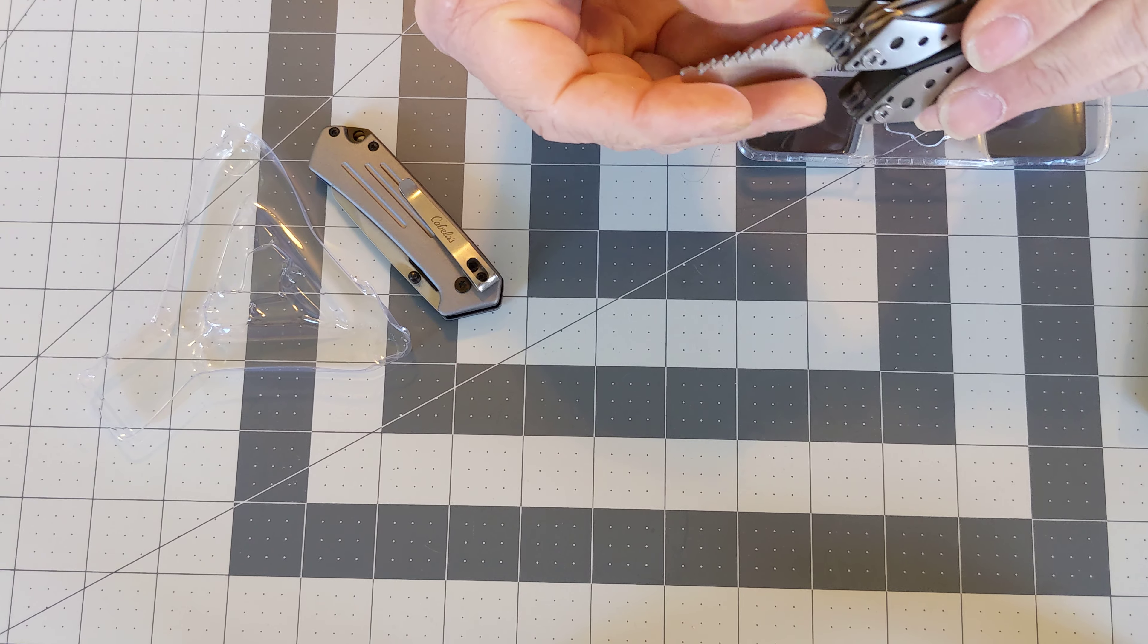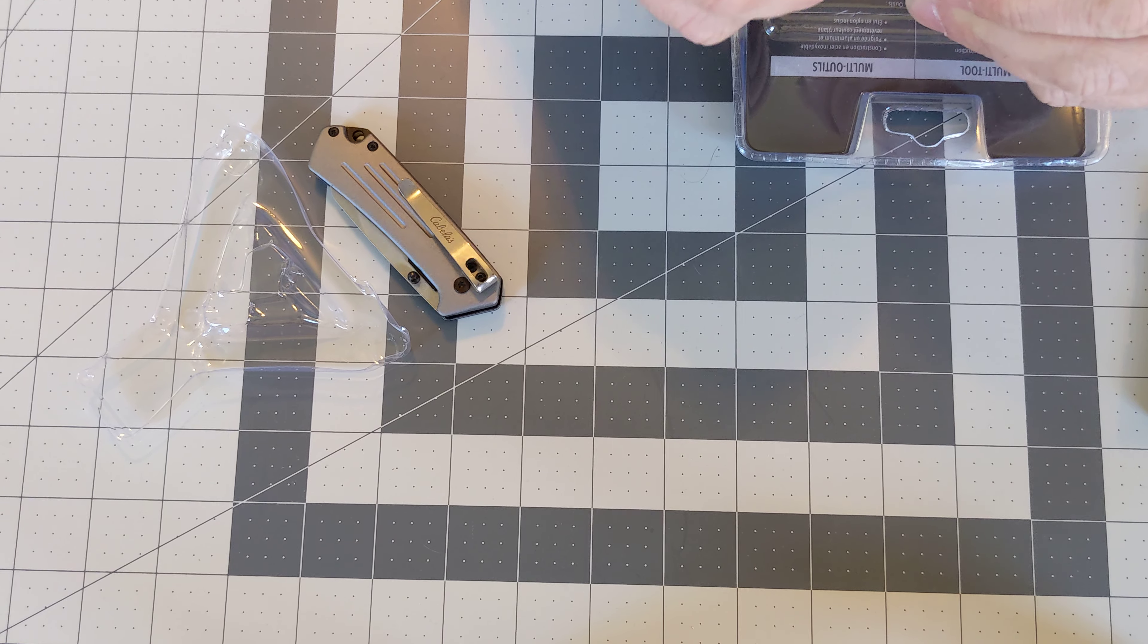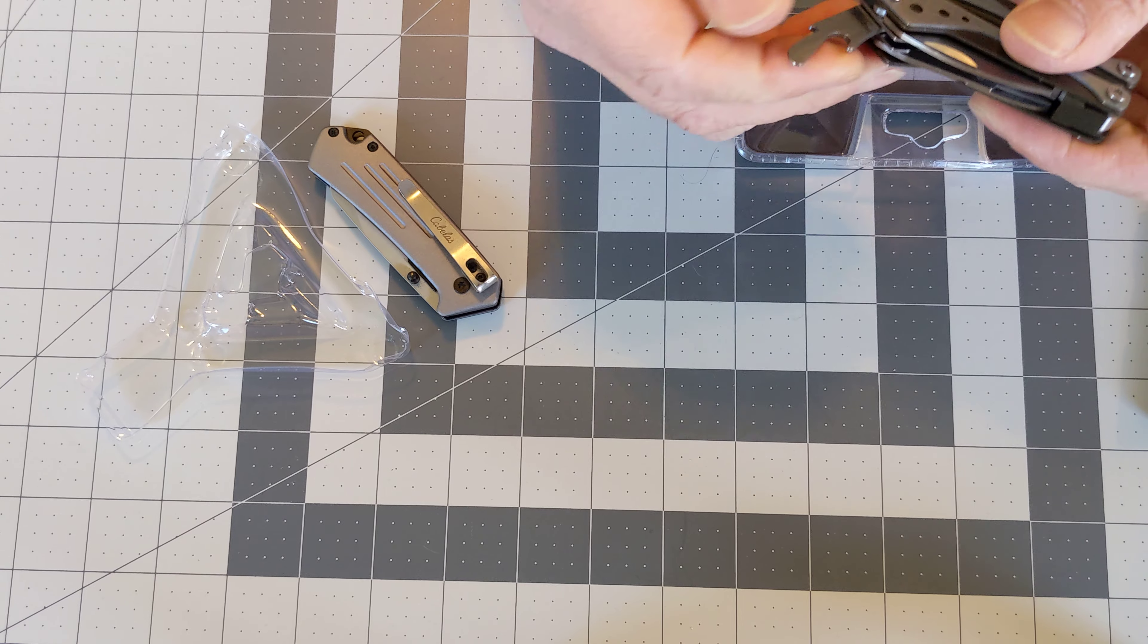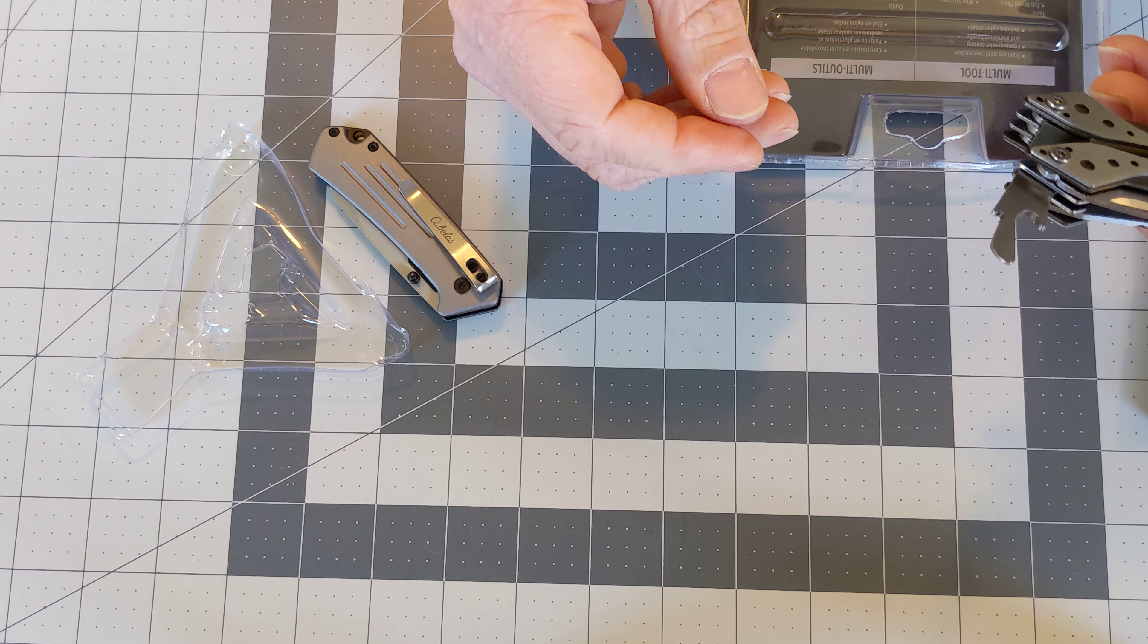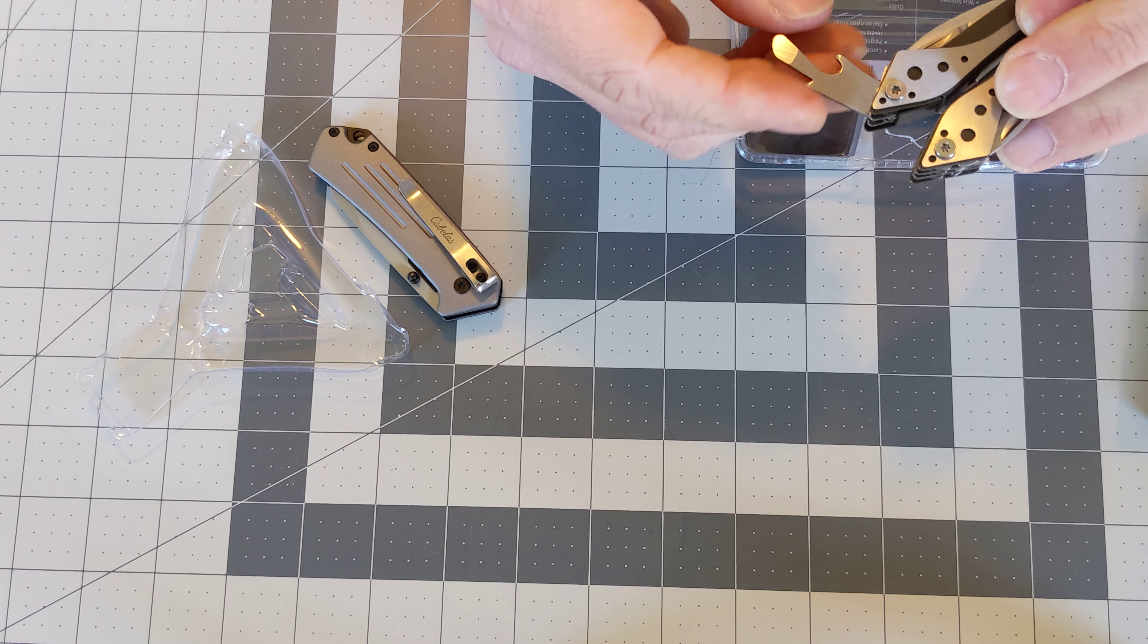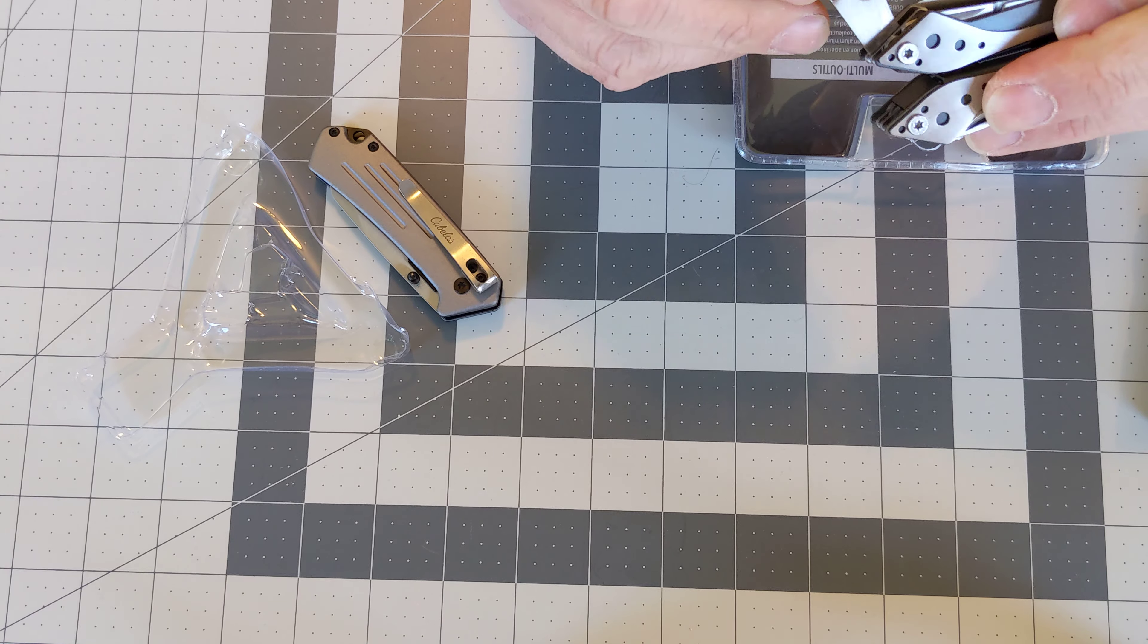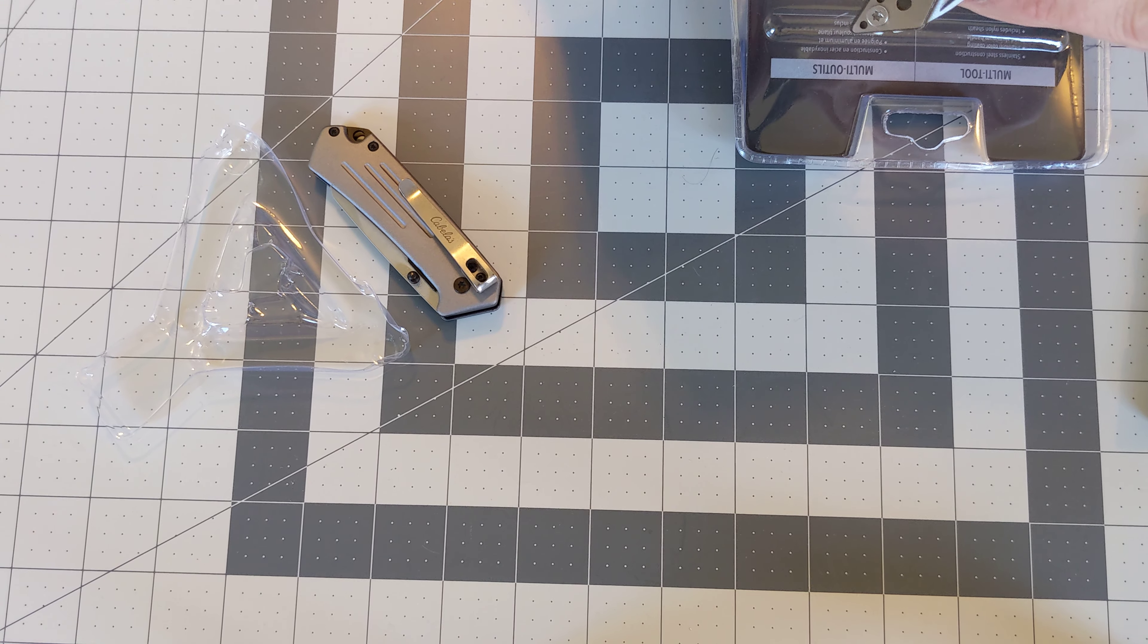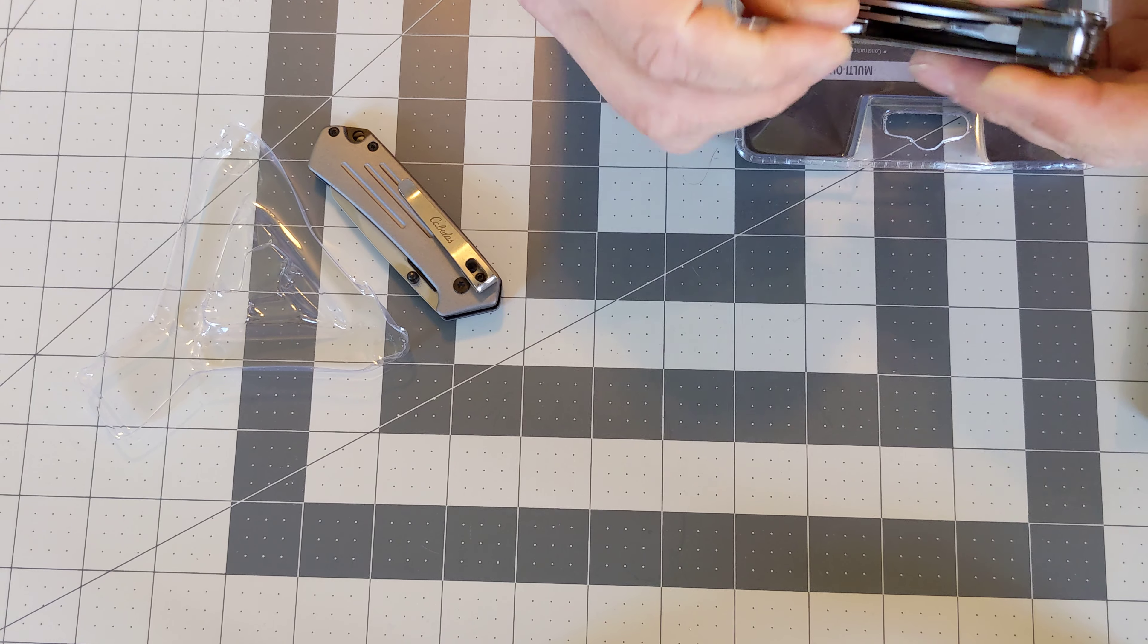We have a saw. A can opener. I'm not quite sure what that tool is. We have scissors.